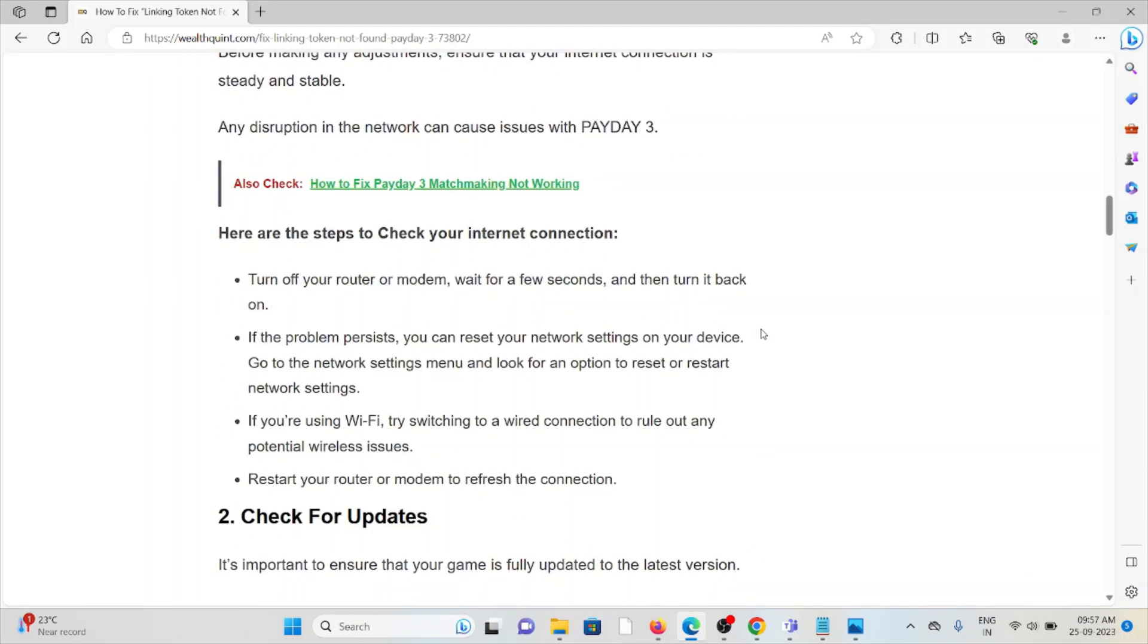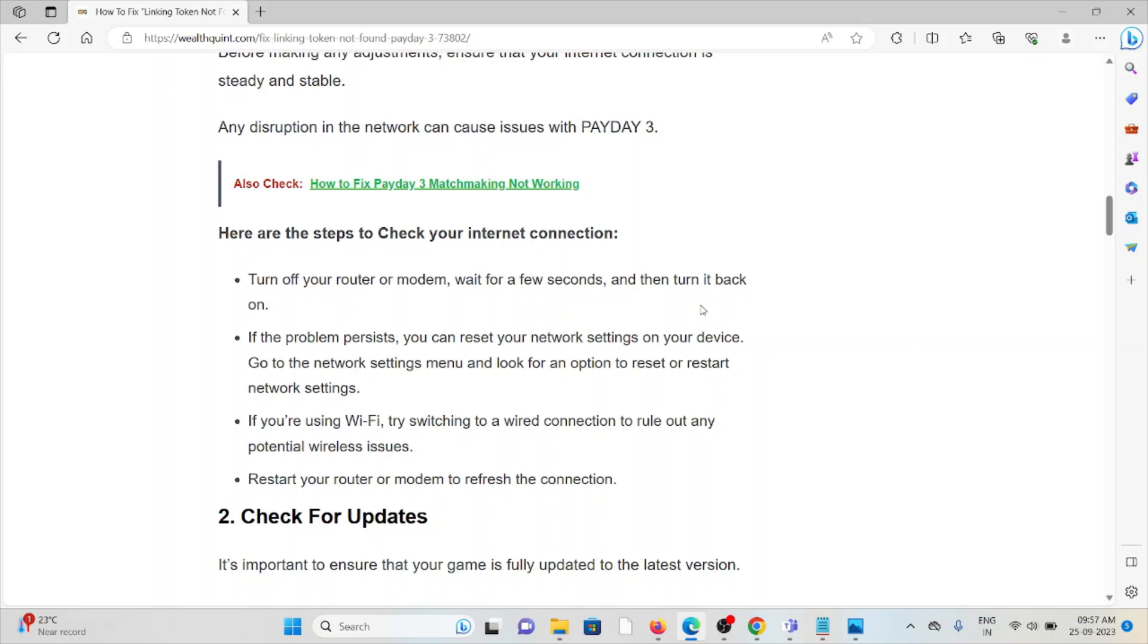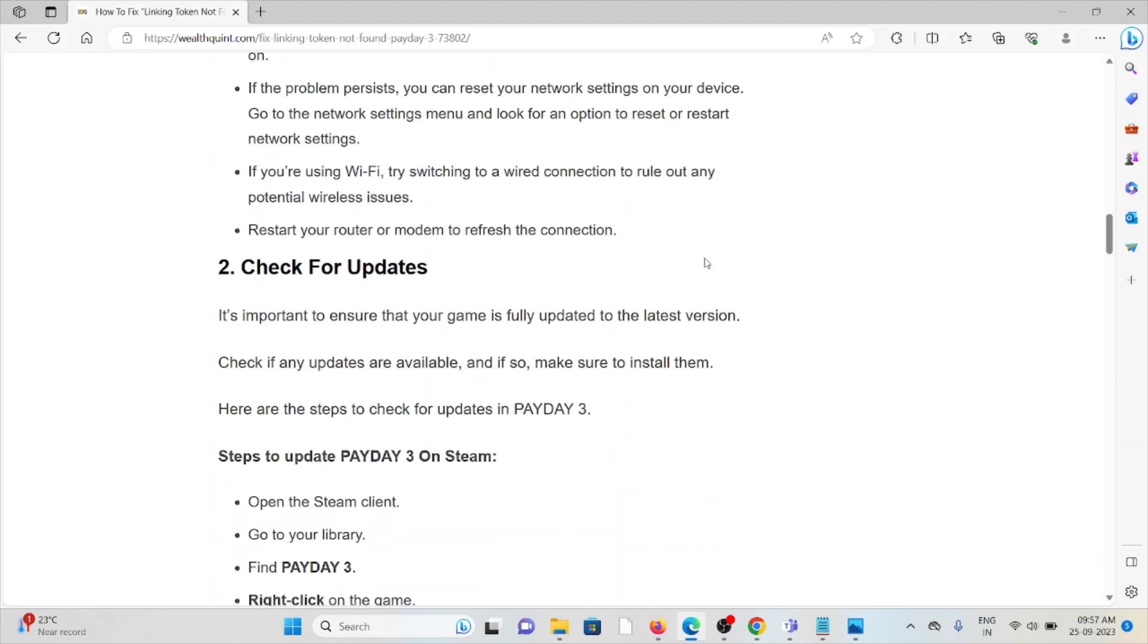Make sure that you are having a very good speed with very good bandwidth. You can try some steps from your end by turning off the router or modem, wait for few seconds, and then turn it back on. The problem process is you can reset your network settings on your device. Go to the network settings menu and look for the option to reset or restart the network settings. If you are using Wi-Fi, try switching to a wired connection to rule out any potential wireless issues. Restart your router or modem to refresh the connection.